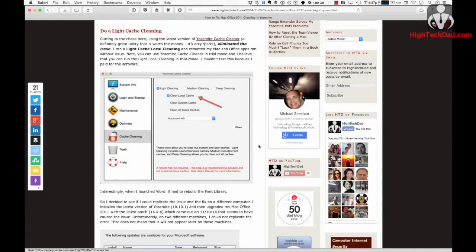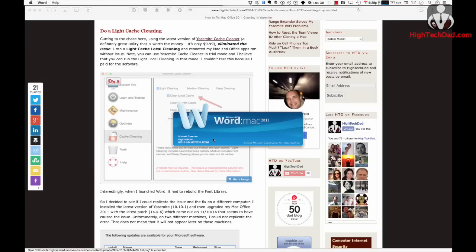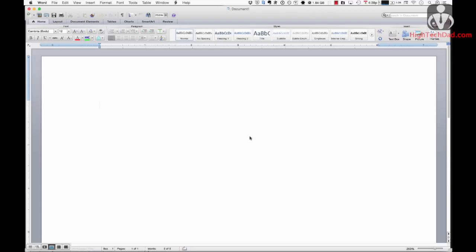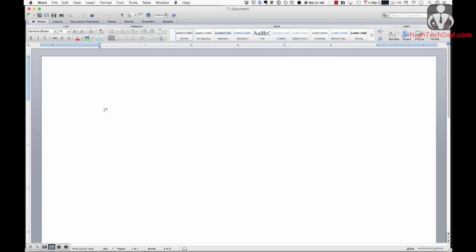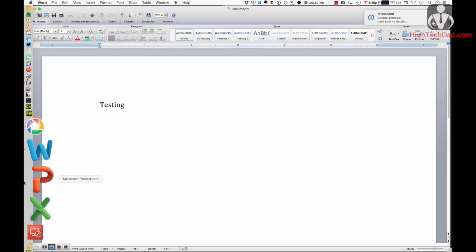We're back after the reboot using Yosemite Cache Cleaner and doing a light cleaning. I'm firing up Microsoft Word — it's probably going to rebuild some of the caches. And here it is, it's launched, and so far it's stable. Getting the beach ball, but so far it hasn't crashed yet. If it does crash, we're going to have to go back to the drawing board. So far it looks okay — I'm typing on it, and it looks like it's stable.